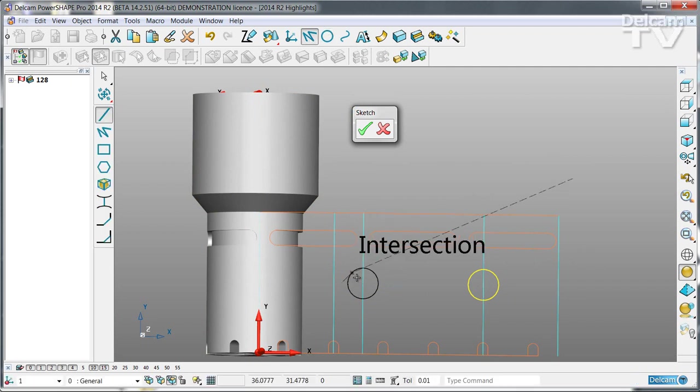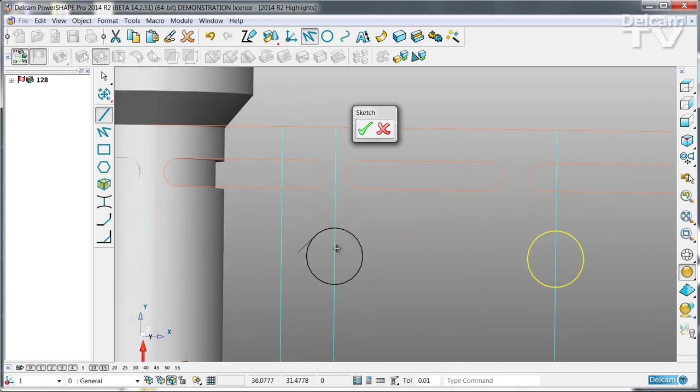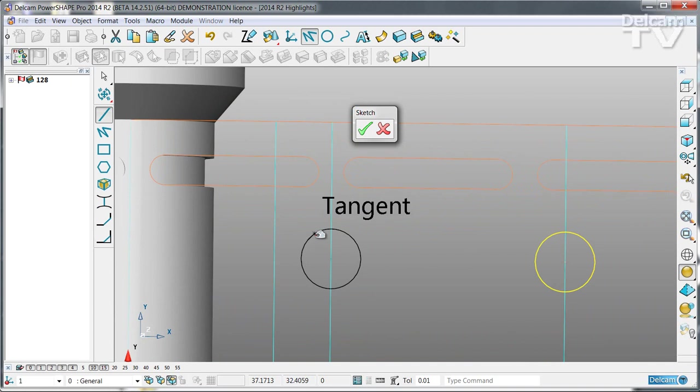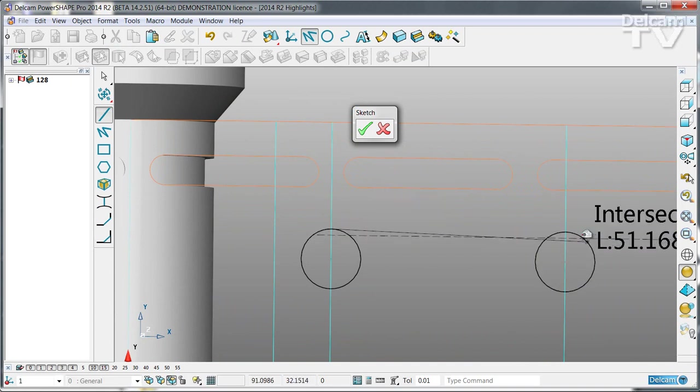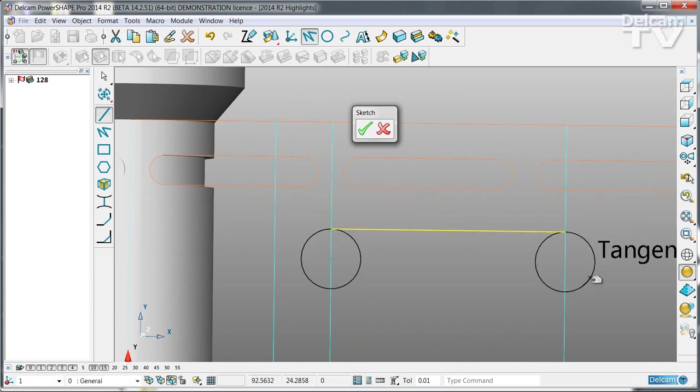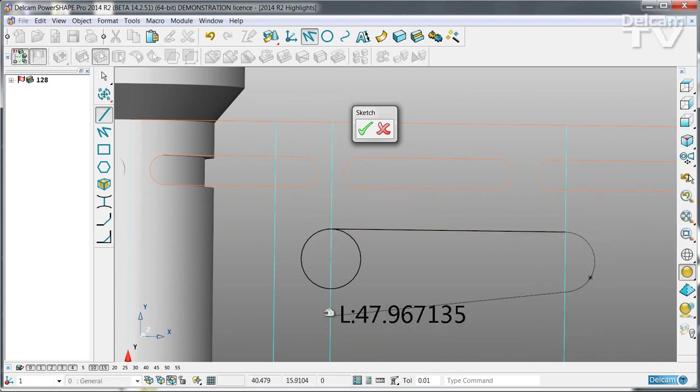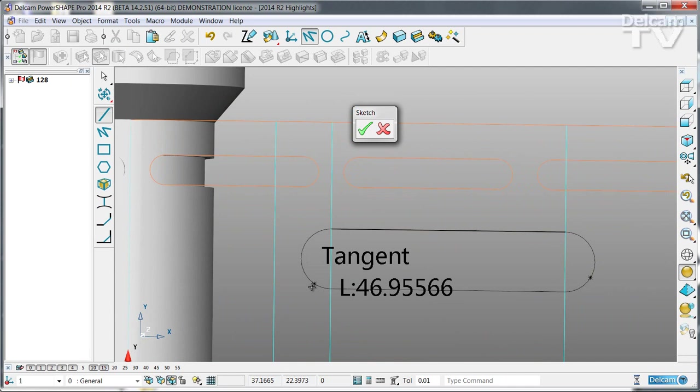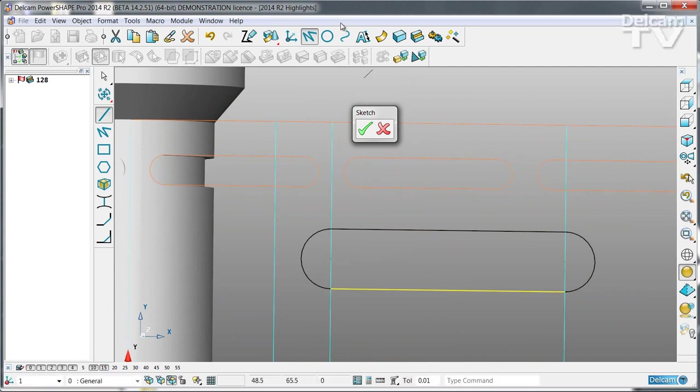So we're going to make some tangent lines to finish this shape off. And all we've done is to make a little slot.